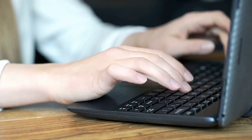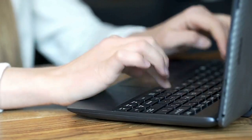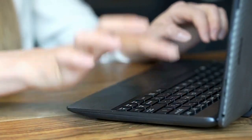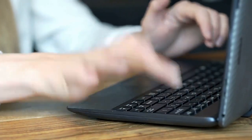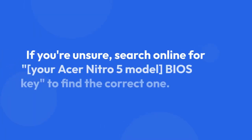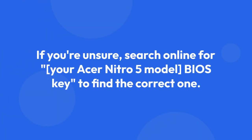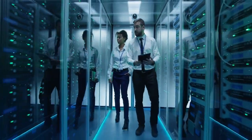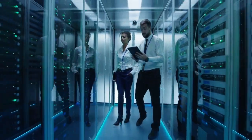The exact key depends on your Acer Nitro 5 model. Sometimes it's displayed briefly on screen during boot. If you're unsure, search online for your Acer Nitro 5 model BIOS key to find the correct one. Keep tapping the key repeatedly as your computer starts up.